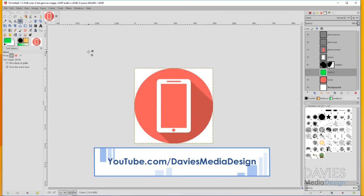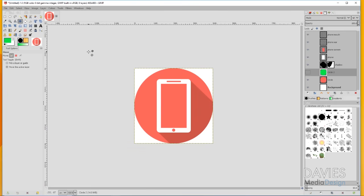If you're watching this using release candidate 2, or in the future the stable GIMP 2.10 version, you're going to be able to do everything that you see in this tutorial. This tutorial came at the request of one of my subscribers, so thank you for that. I am going to show you how to design this icon from scratch — I'm not going to be importing anything, so we are going to use some shapes here.